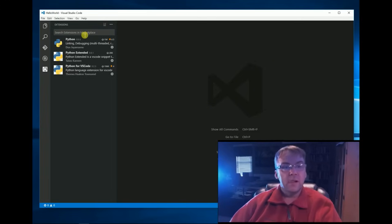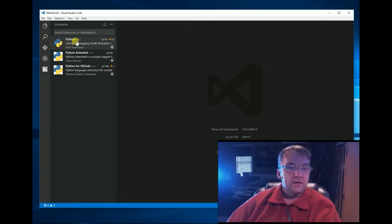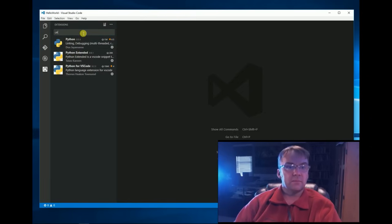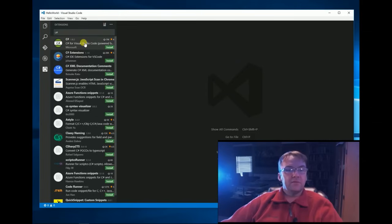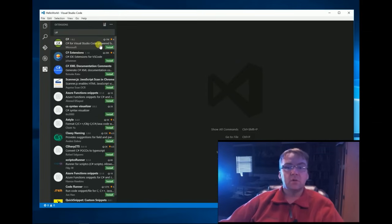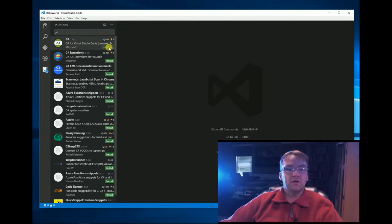So, what you'll do, I already have Python, all these extensions. You're going to type in C Sharp and the very first one that comes up is C Sharp for Visual Studio Code, Install. Click on Install.